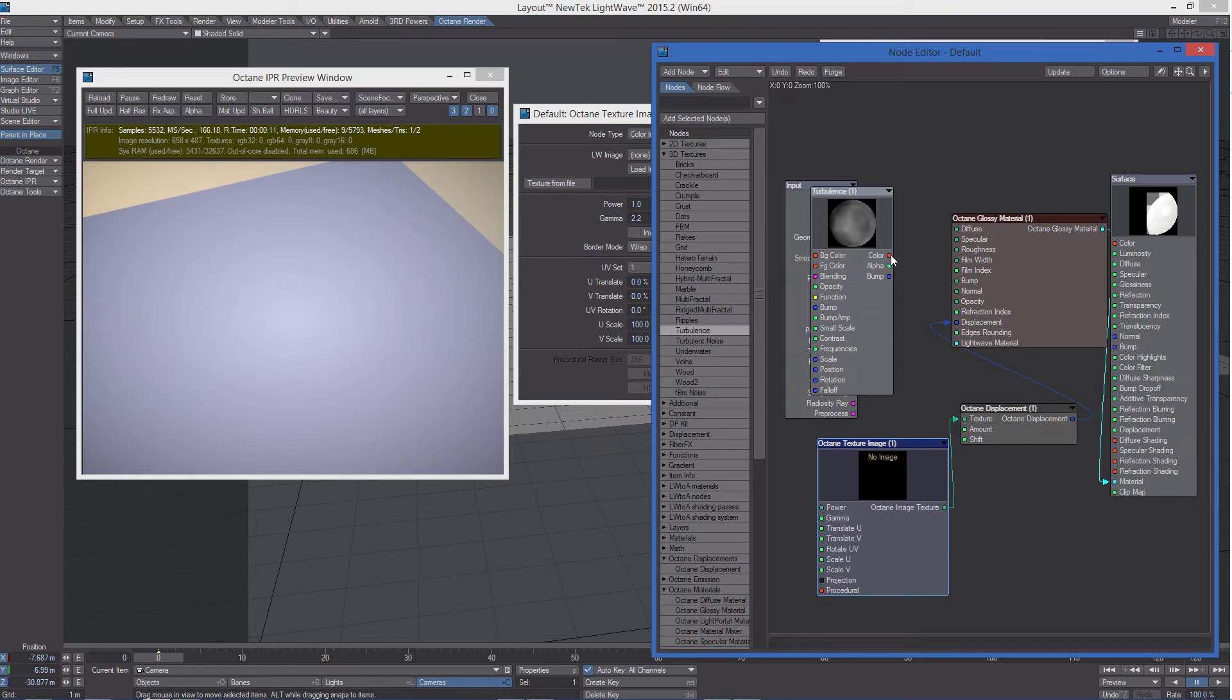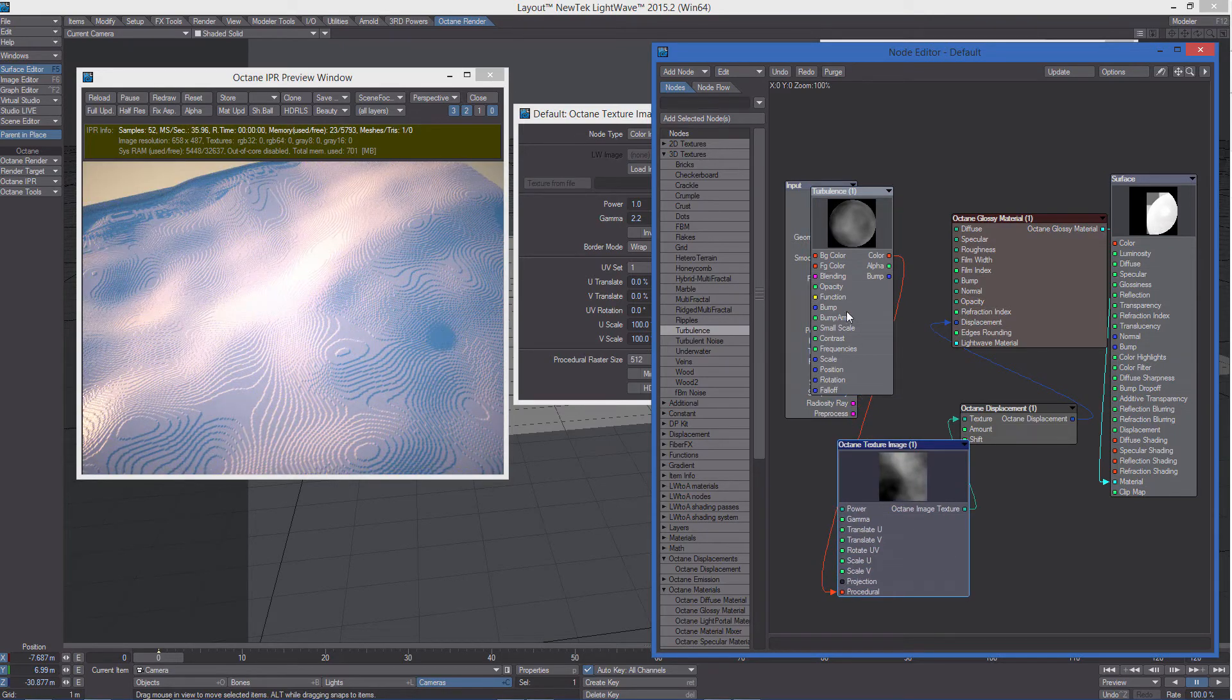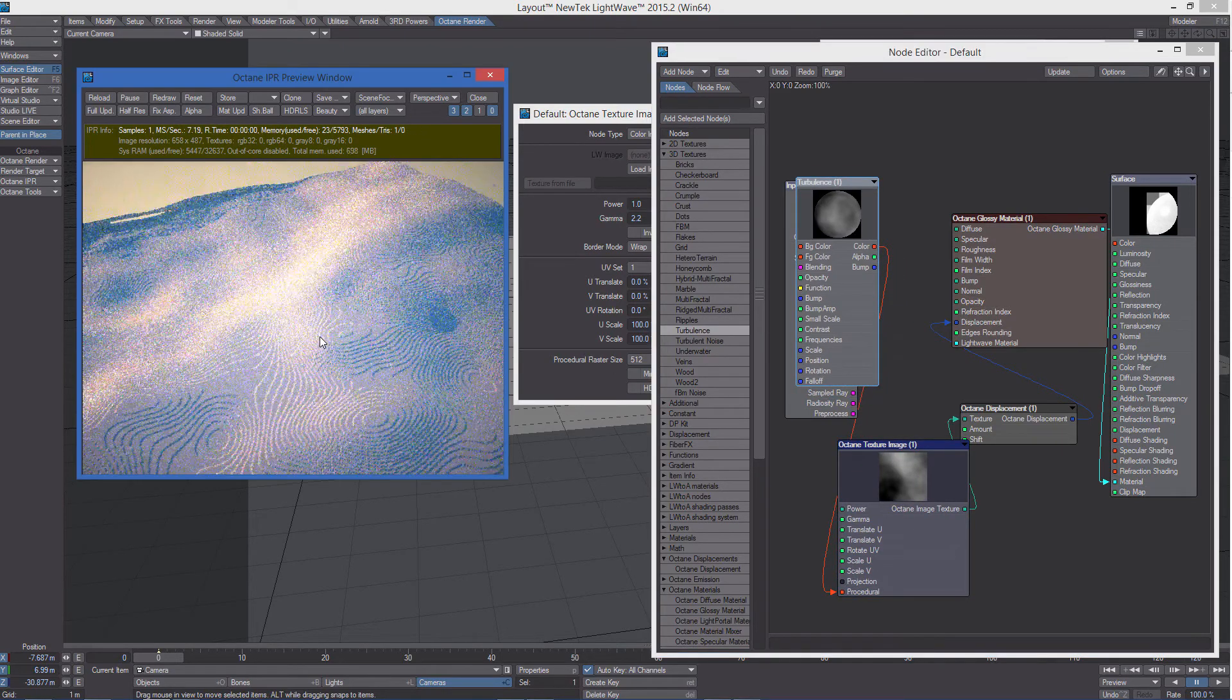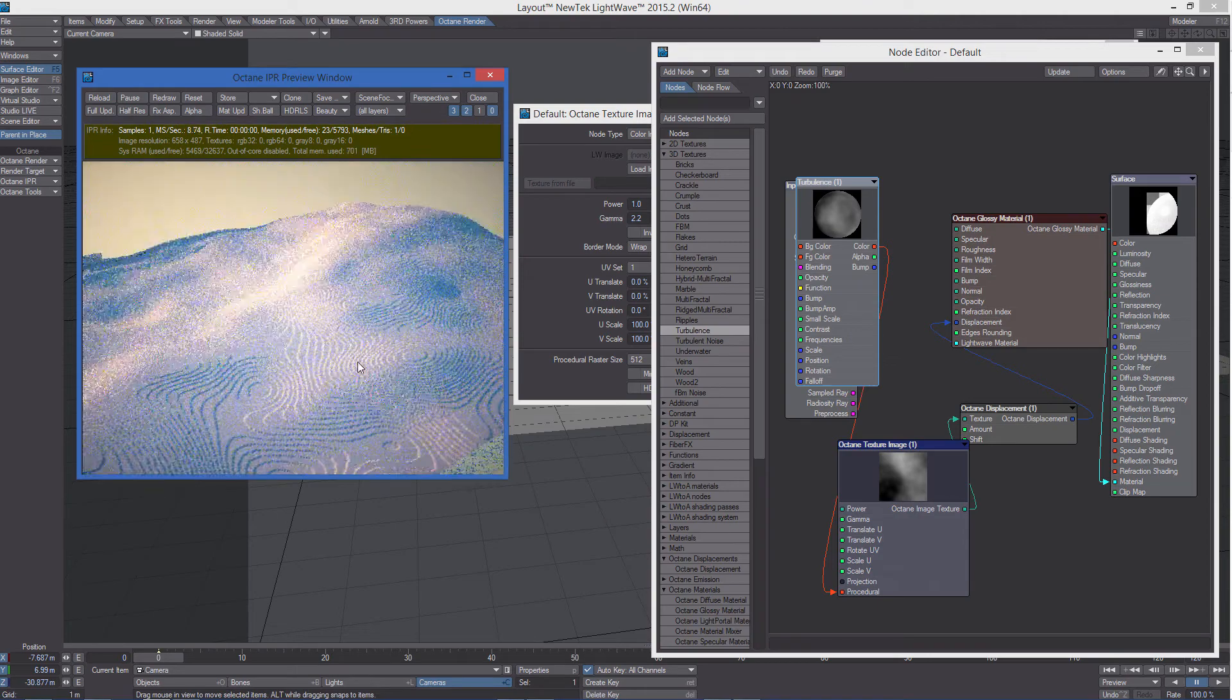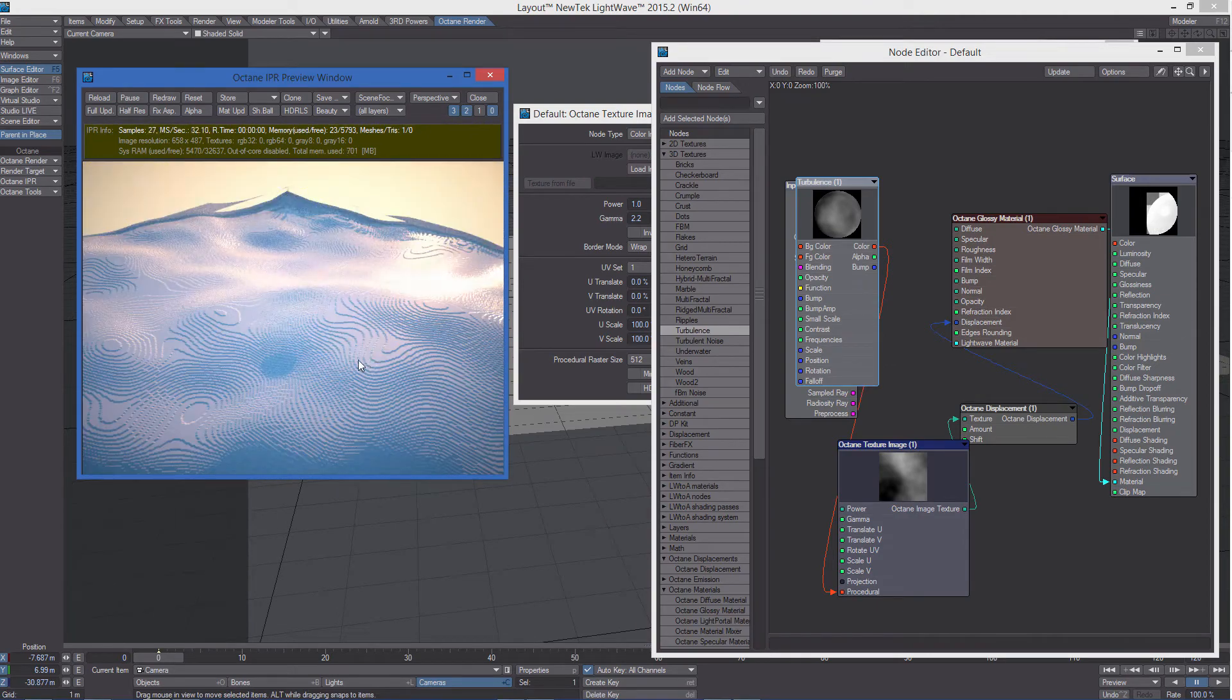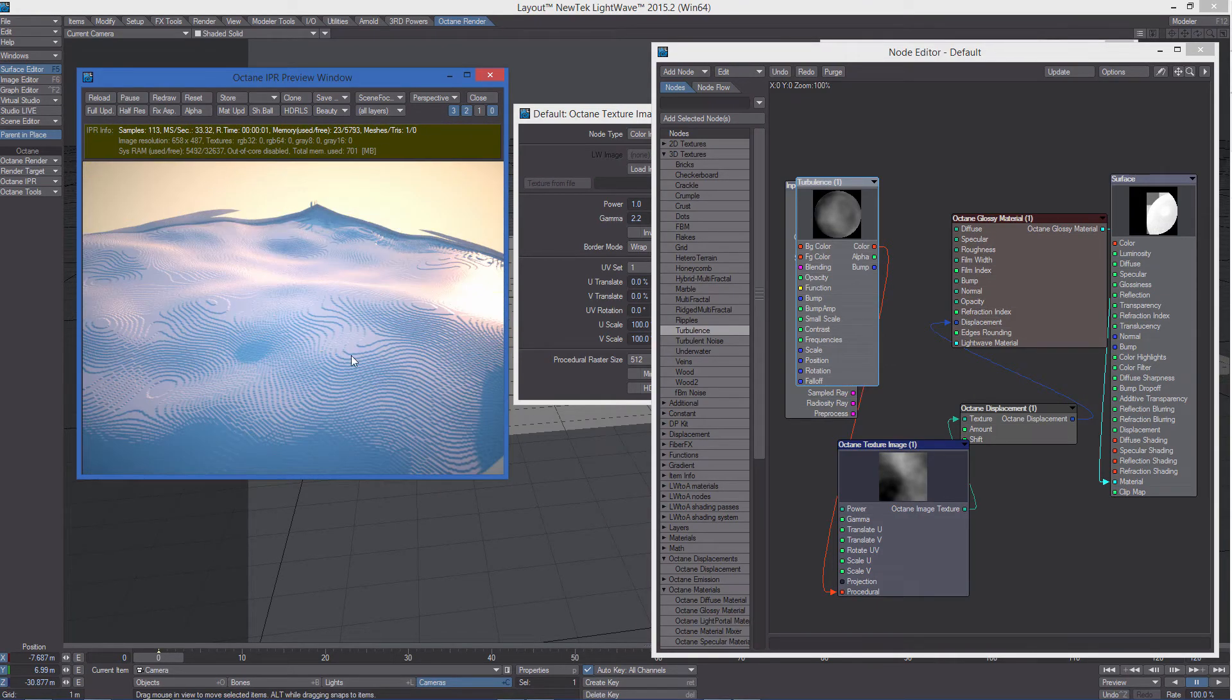So we can connect our procedural to that node. And now you can see how the turbulence texture is displacing the plane.